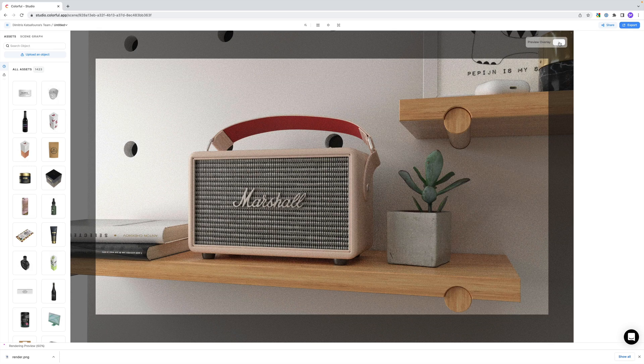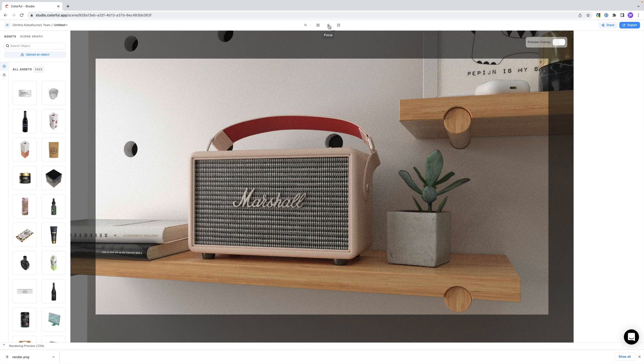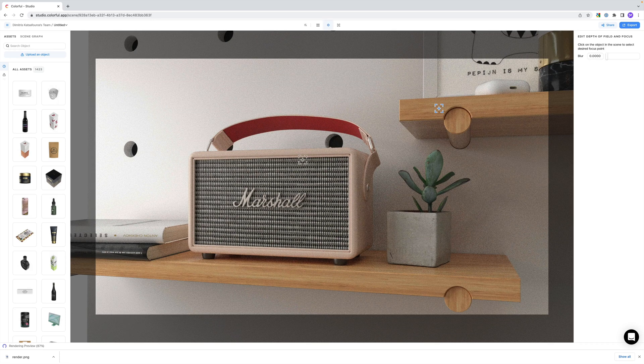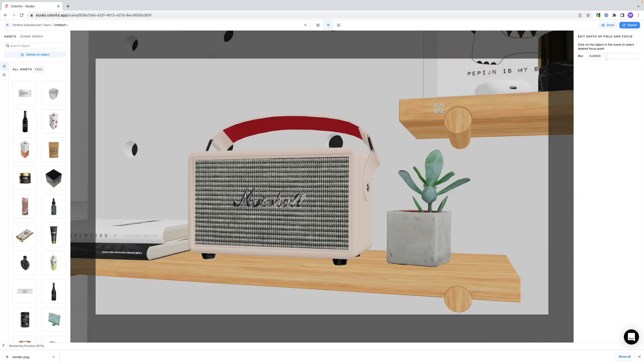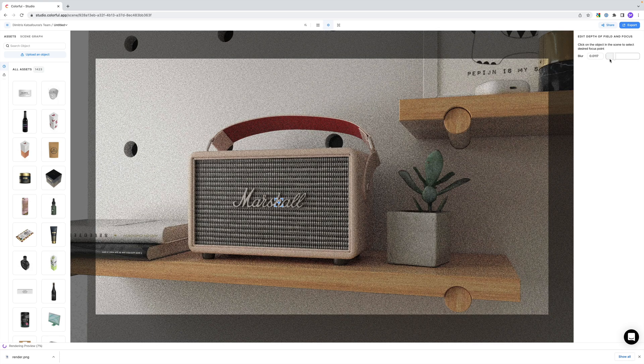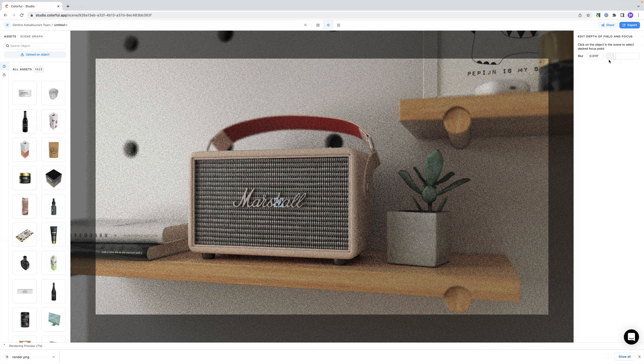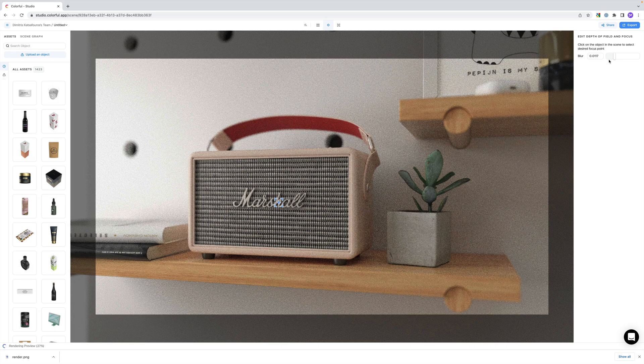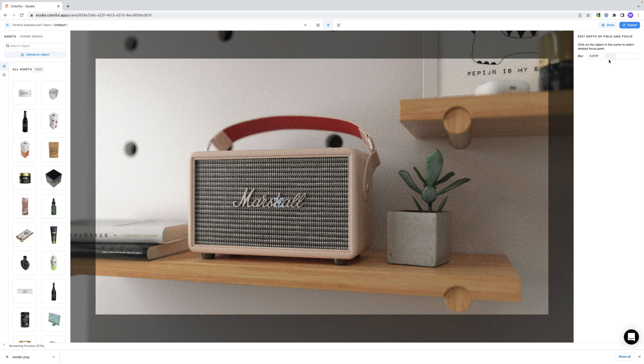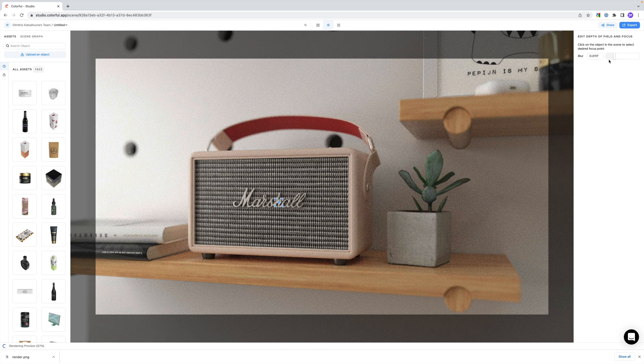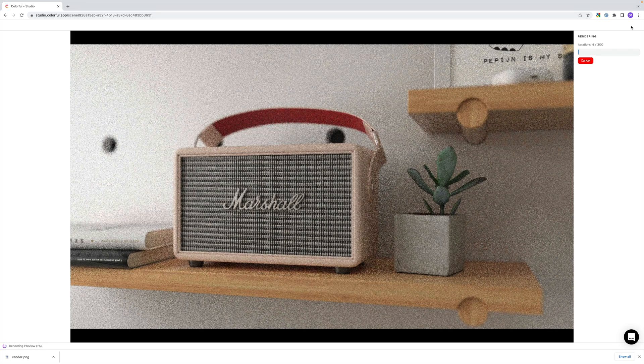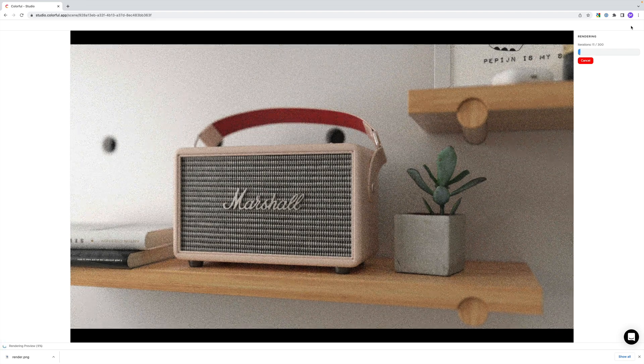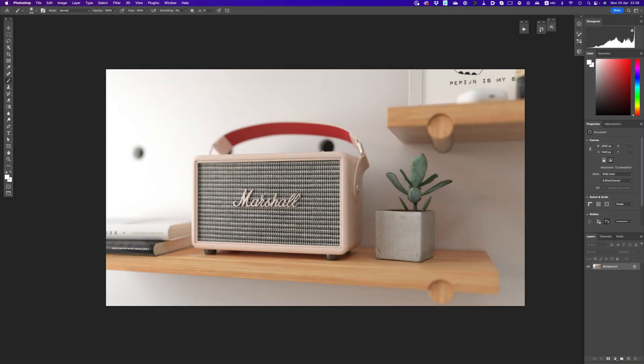Not bad at all. But of course, to make things more convincing, we need this secret ingredient. Depth of field. We want the speaker in focus, and we don't have to go crazy with the blur, so maybe something like that. And I think we're all set. Now we just have to hit export, and that's it, the render is on its way.